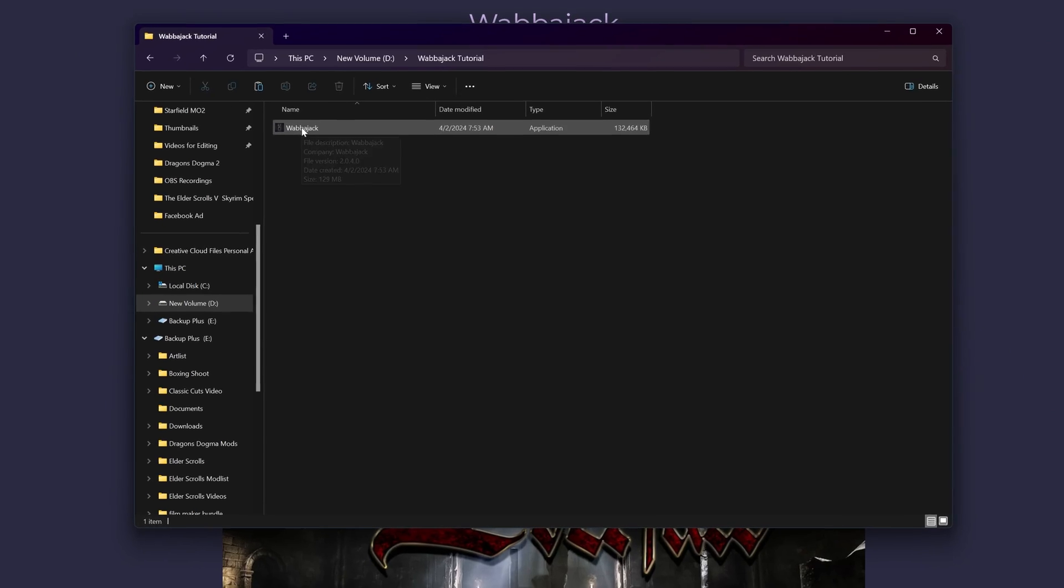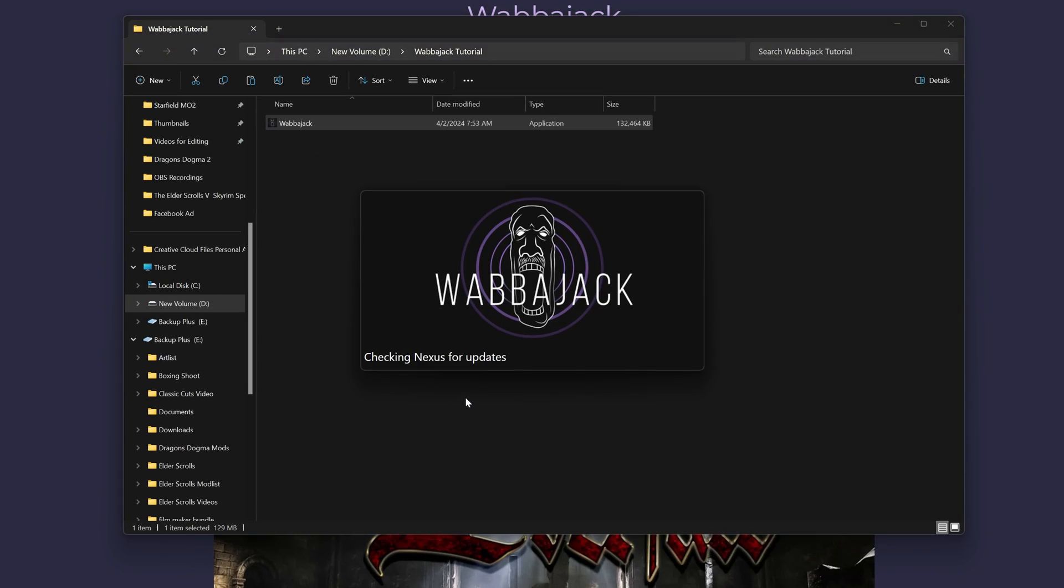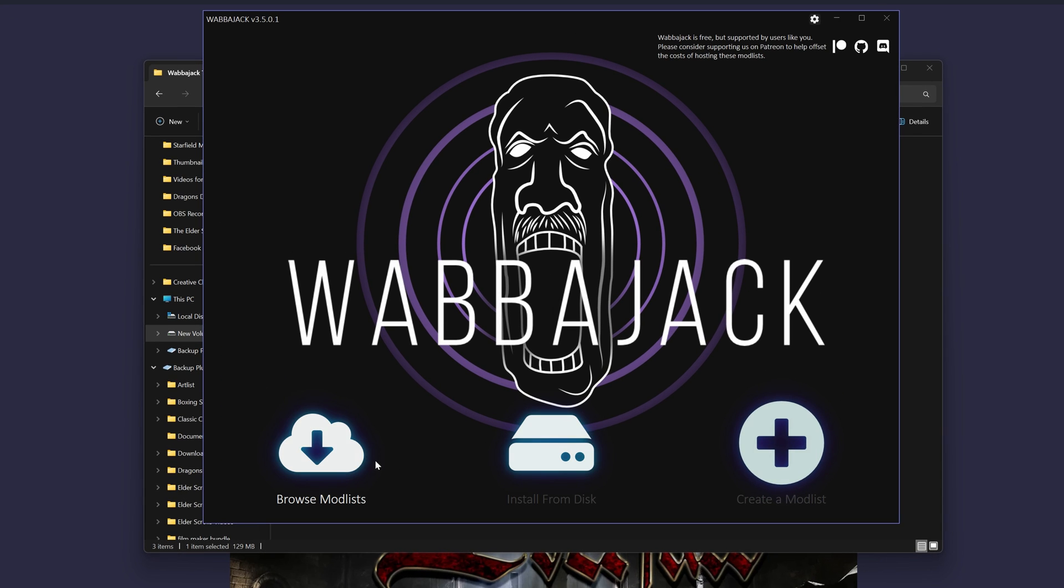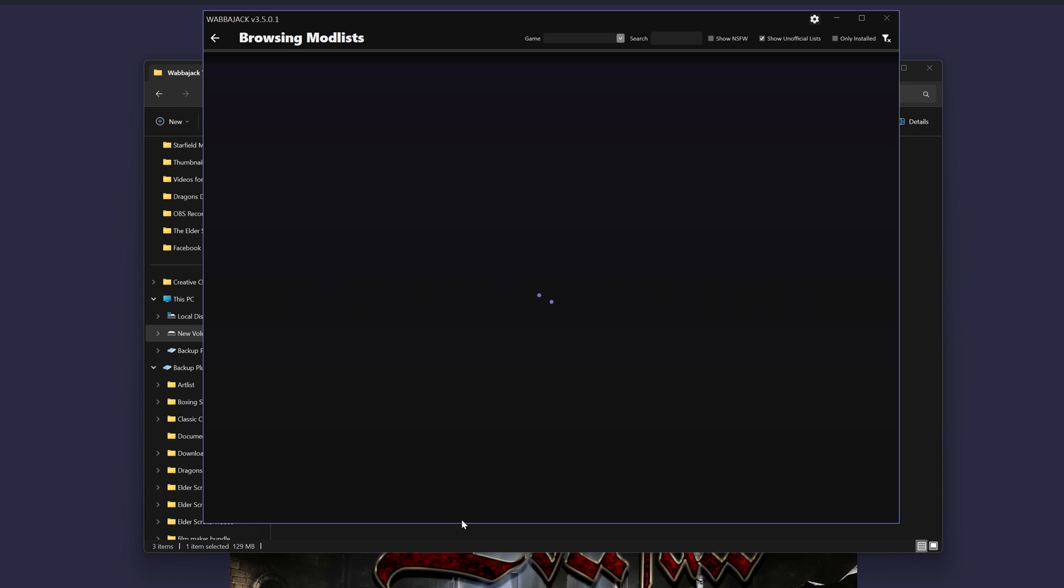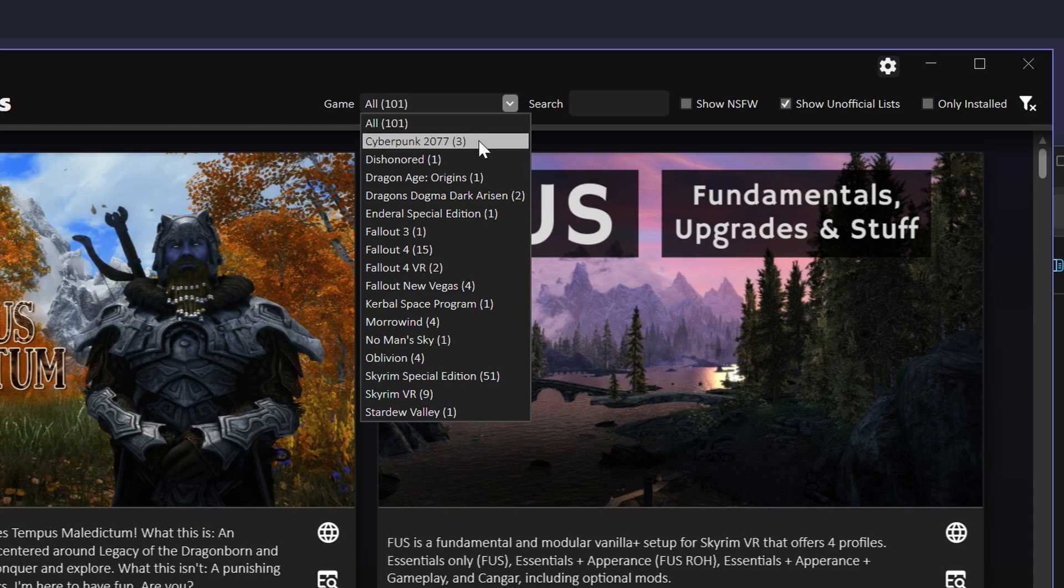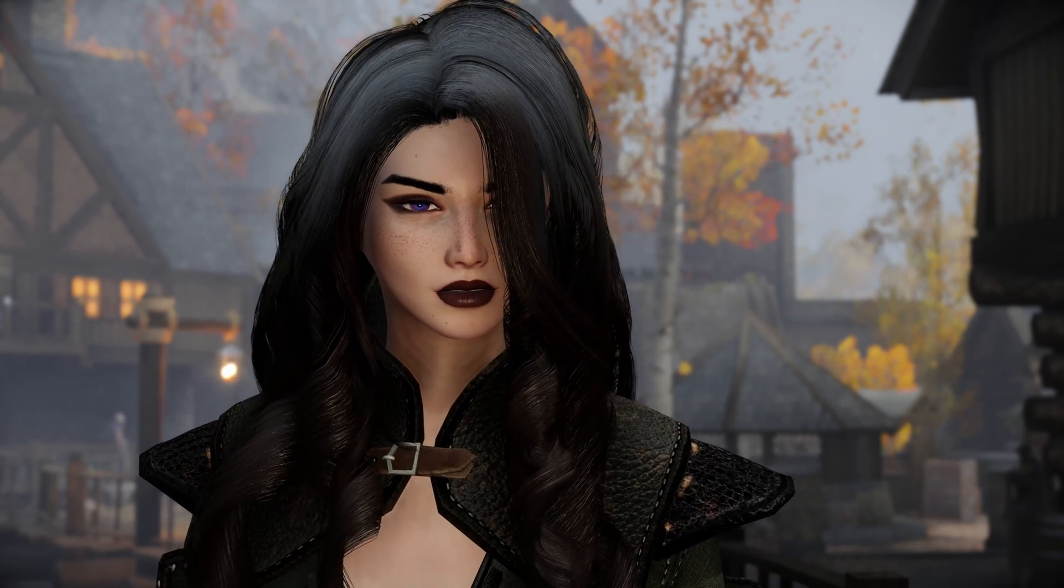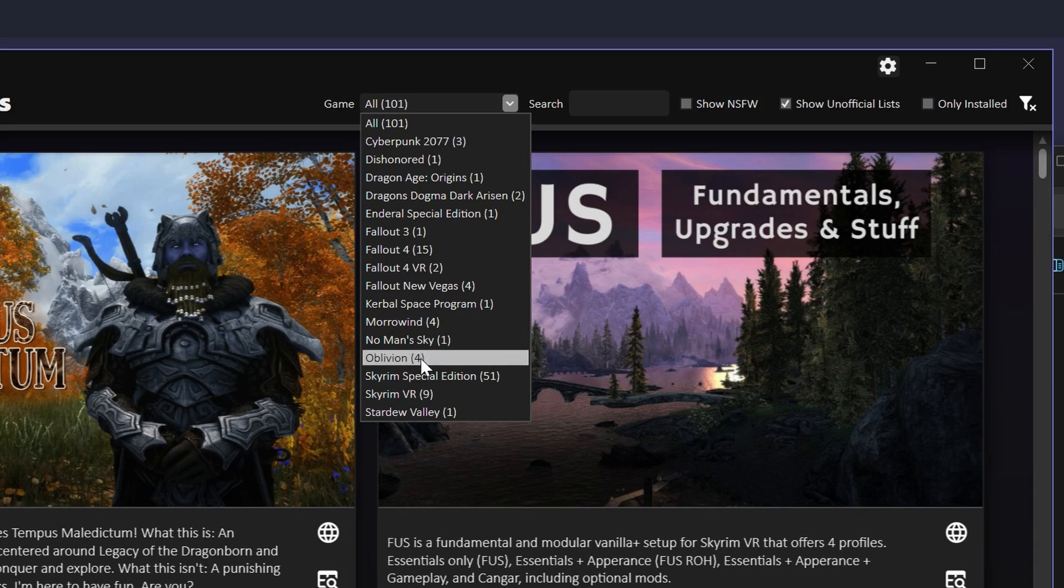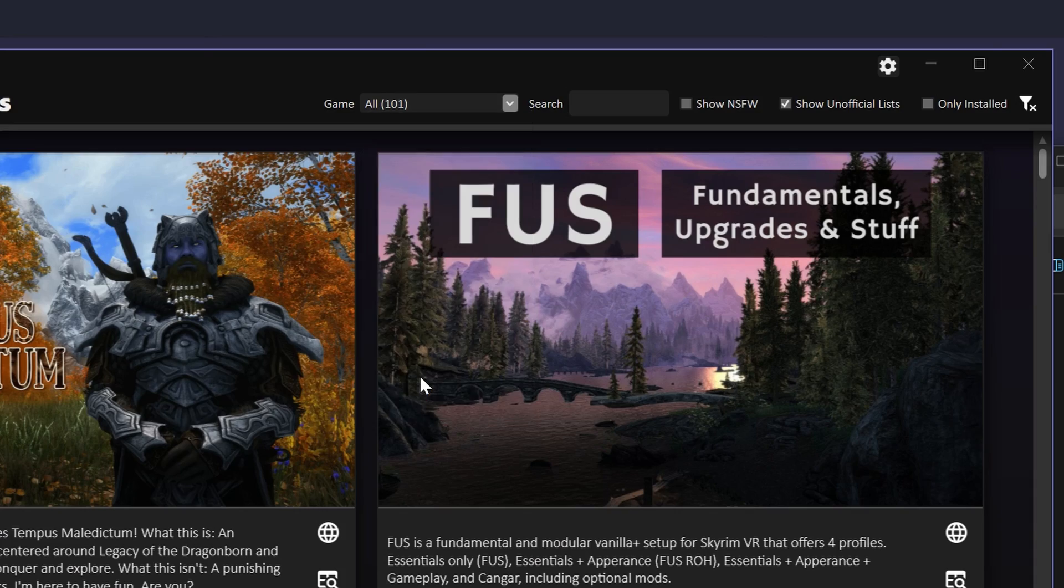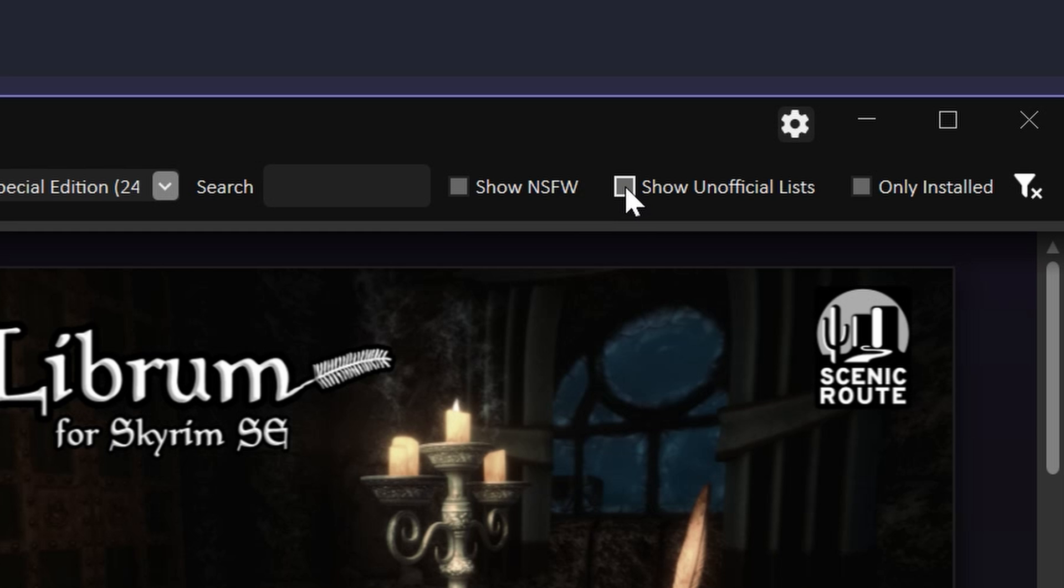Then just click Browse Mod Lists. Under Games, you can see all the games Wabajack supports, but I know you're here for Skyrim. So click Skyrim Special Edition, make sure you have Show Unofficial List clicked so you can see all the mod lists.